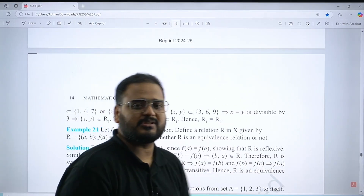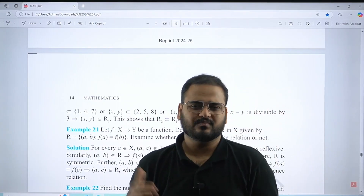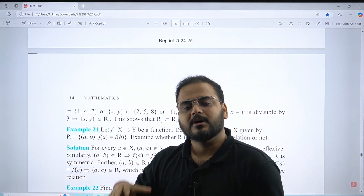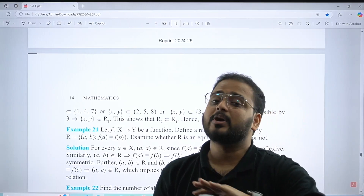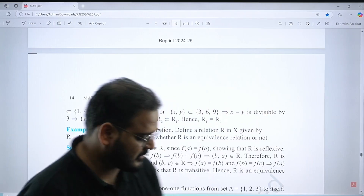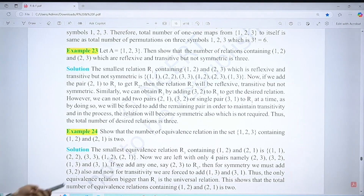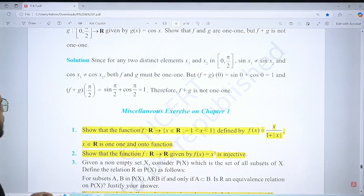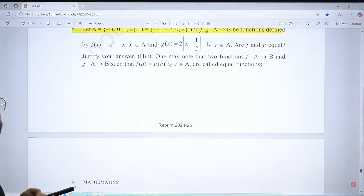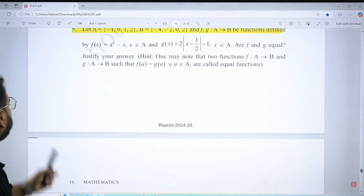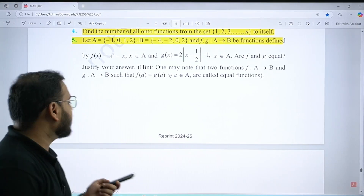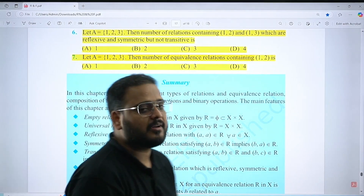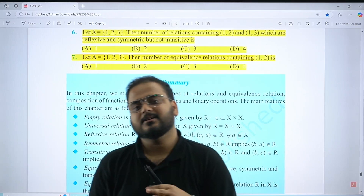Solve examples 19, 20, 21, 22, 23, 24 as well. For the miscellaneous exercise, solve question numbers 1, 2, 4, 5, 6, and 7. This is not a small chapter — it is a very important chapter, and it gives you confidence going into other chapters that have algebraic applications. So do it thoroughly and get your marks.